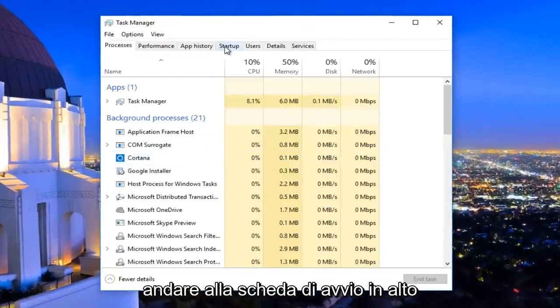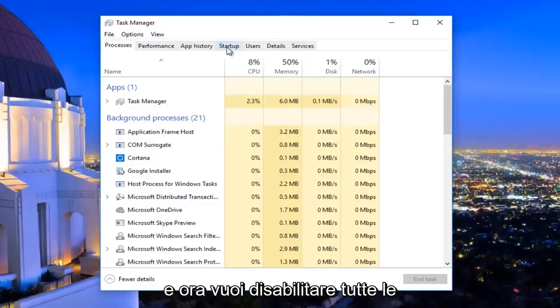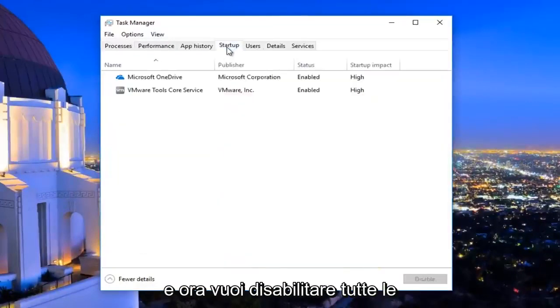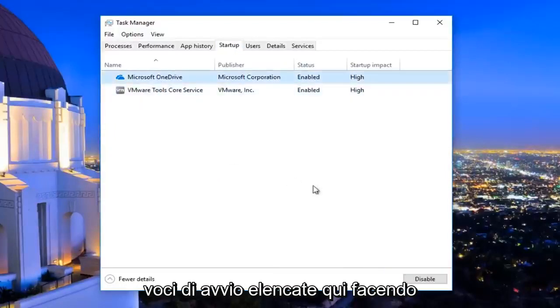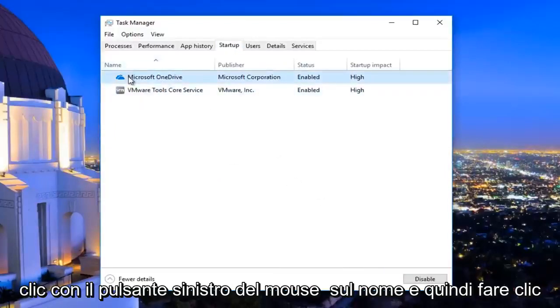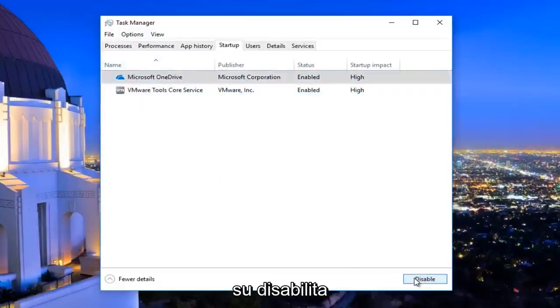Now you want to navigate to the Startup tab at the top. You want to disable any startup entries listed here by left clicking on the name and then clicking Disable.